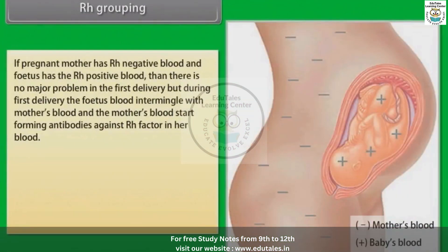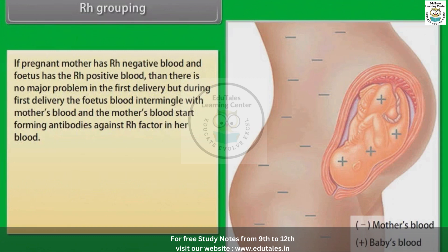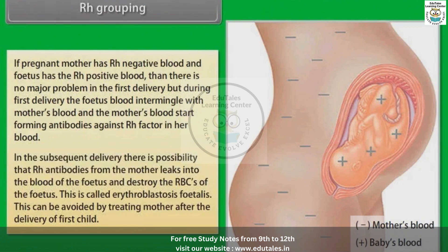If a pregnant mother has RH negative blood and the fetus has RH positive blood, there is no major problem in the first delivery. But during the first delivery, the fetal blood intermingles with the mother's blood, and the mother's blood starts forming antibodies against the RH factor. In subsequent deliveries, RH antibodies from the mother may leak into the blood of the fetus and destroy the RBCs of the fetus. This is called erythroblastosis fetalis, and can be avoided by treating the mother after the delivery of the first child.